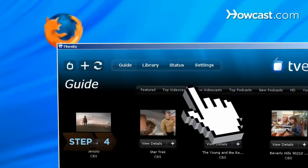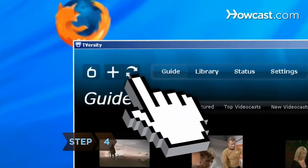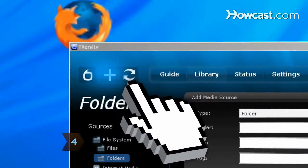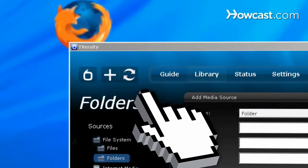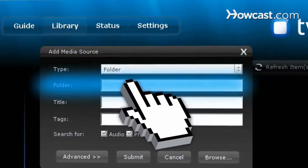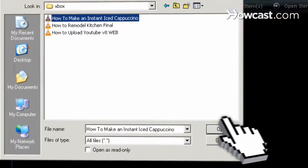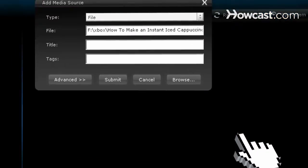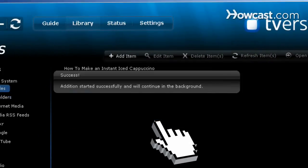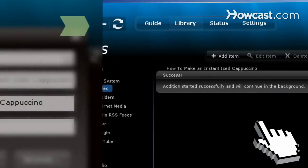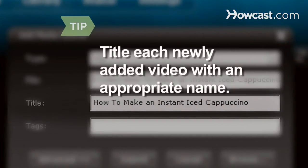Step 4. Begin adding video files into T-Versity by clicking the plus sign on the main page. Once you find the video you want, click the Add File button and hit Submit. Give each newly added video a title, otherwise it will show up later under a confusing file name.